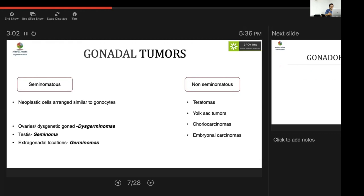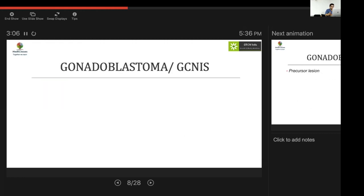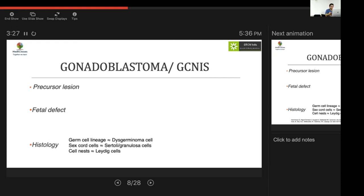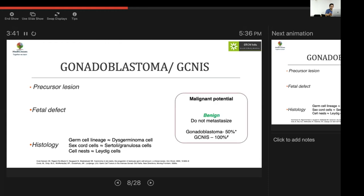Non-seminomatous tumors include teratoma, yolk sac tumors, choriocarcinoma, and embryonal carcinoma. The focus is more on seminomatous tumors due to their higher incidence. Gonadoblastoma is a precursor to all malignant germ cell tumors — hypothesized to represent a fetal defect present at birth that increases in size with age. Histologically it contains germ cells, sex cord cells similar to Sertoli or granulosa cells, and cells similar to Leydig cells. Gonadoblastomas are benign and do not metastasize, but one study noted a 50% chance of progression to a neoplastic tumor.